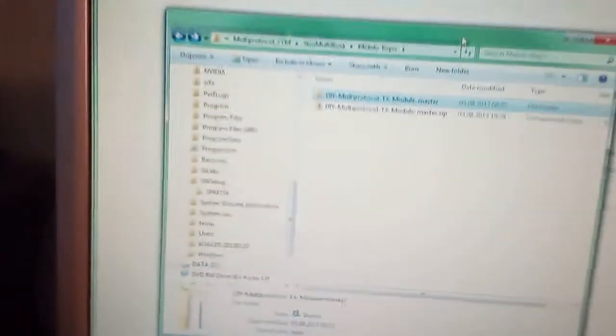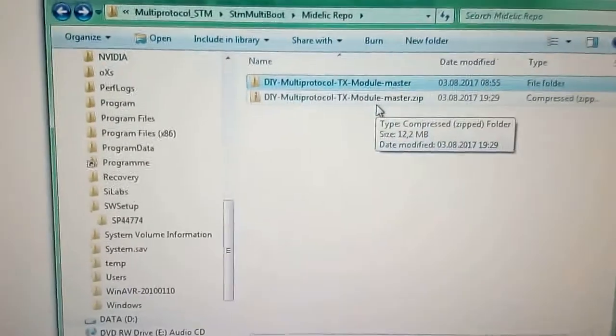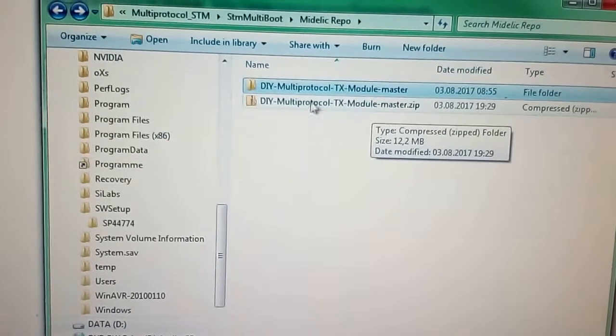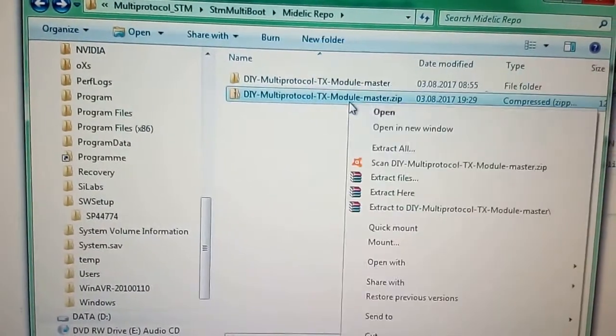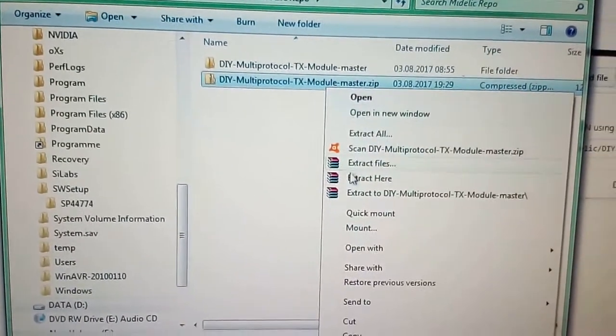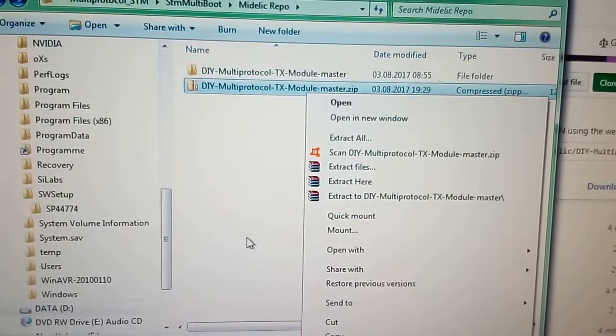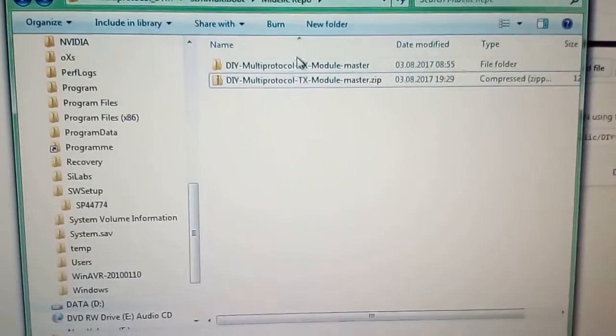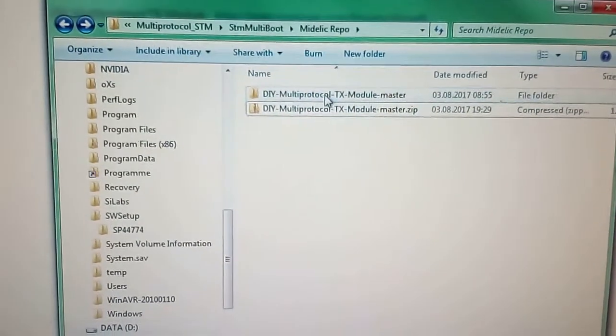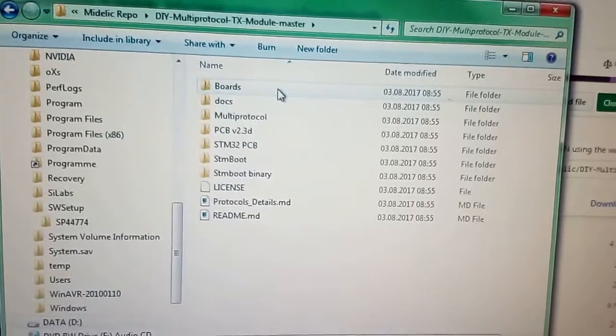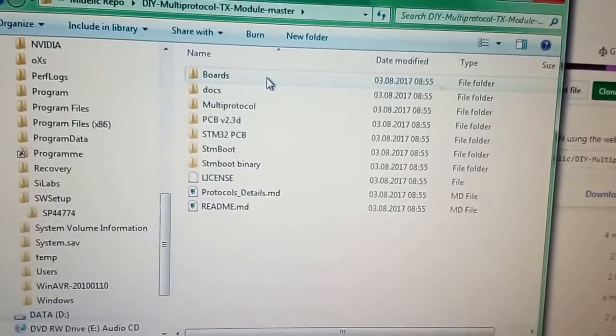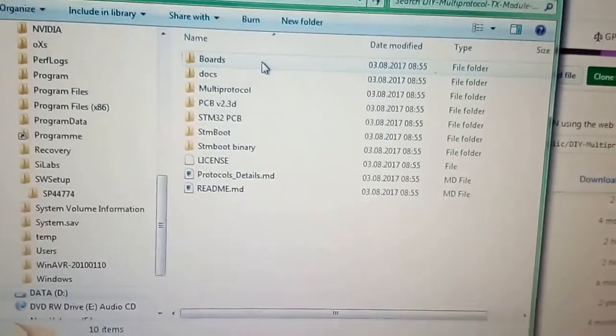So we go to the folder where we downloaded this. It's a zip file. Just click extract here and extract this file, and you get a folder with all these little folders and files inside.